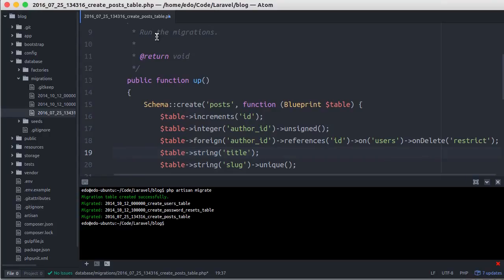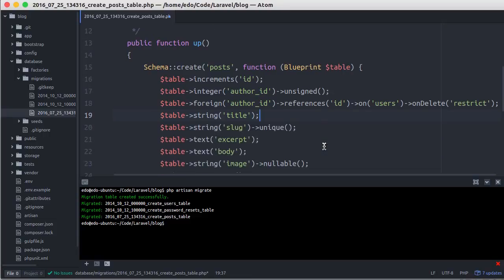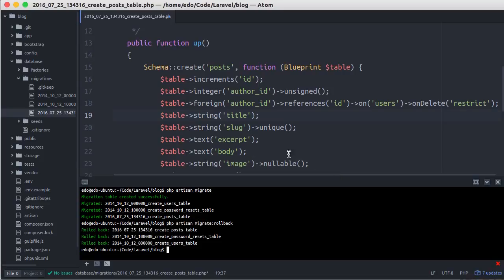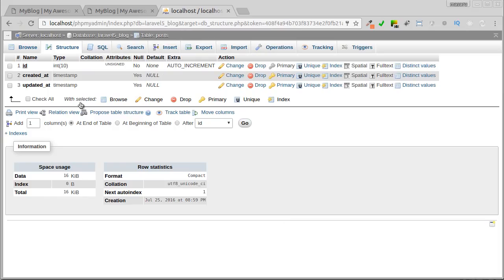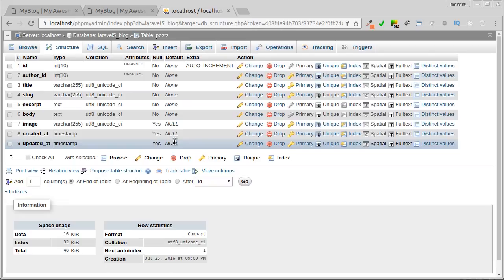I think I forgot to save the changes of the database migration file before running the migration command. I'll go back to terminal and roll back the migration, save all changes, and re-run the migration again. Let's see. Now we have all columns we need.